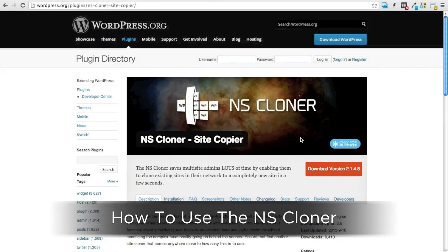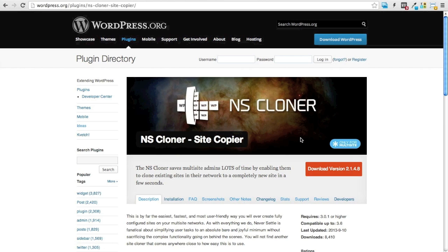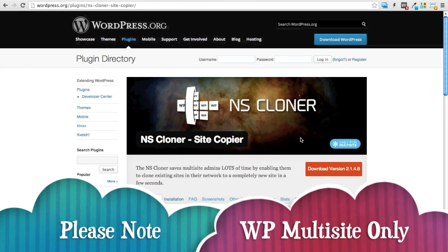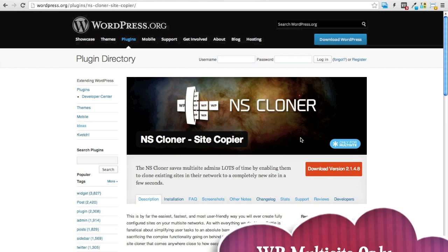In this video we're going to demonstrate how to use the NS Cloner. Do note that the Cloner is only for WordPress multi-site installations.